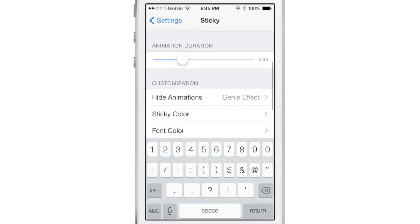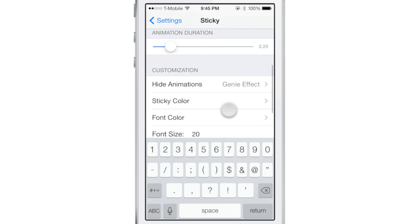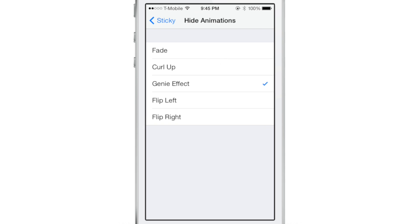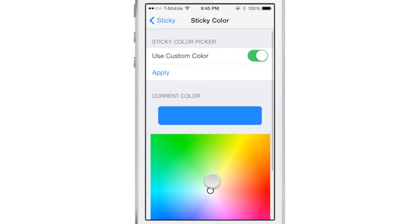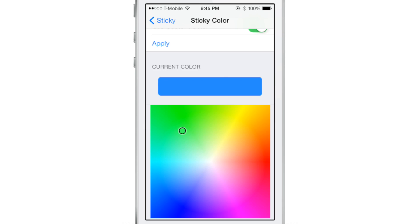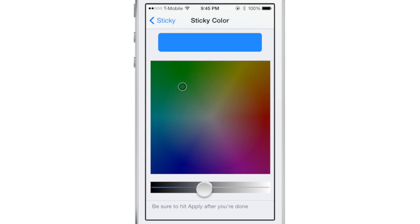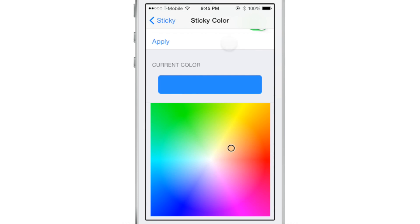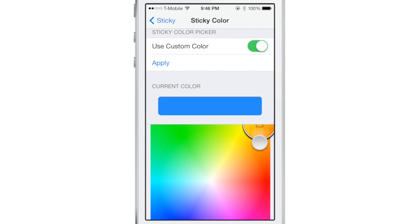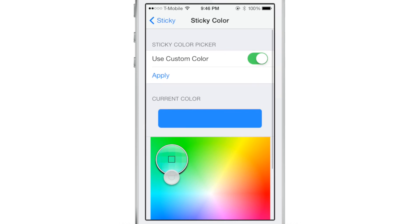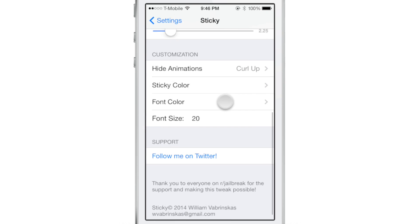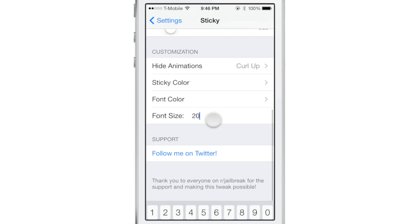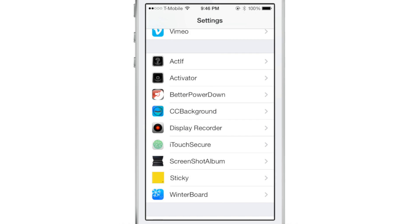You also have animation duration settings and can change the hide animation to use something like a curl up or fade. You can also alter the sticky color — there are lots of colors to choose from. Just tap anywhere in the color box to select, and you can change the brightness below as well. Once you select a custom color, tap the apply button to apply the changes.